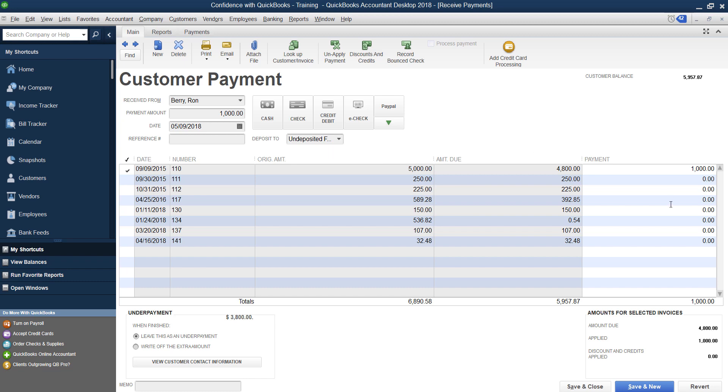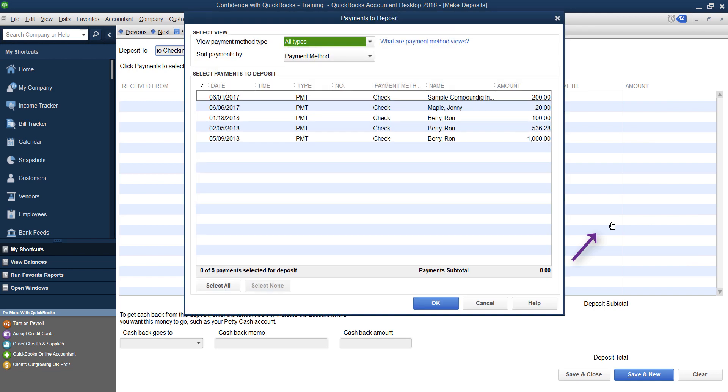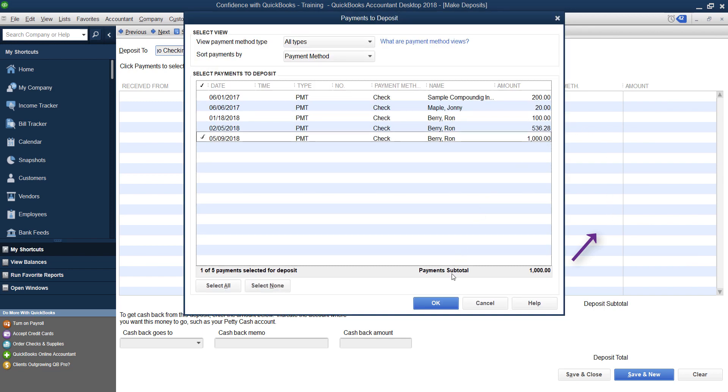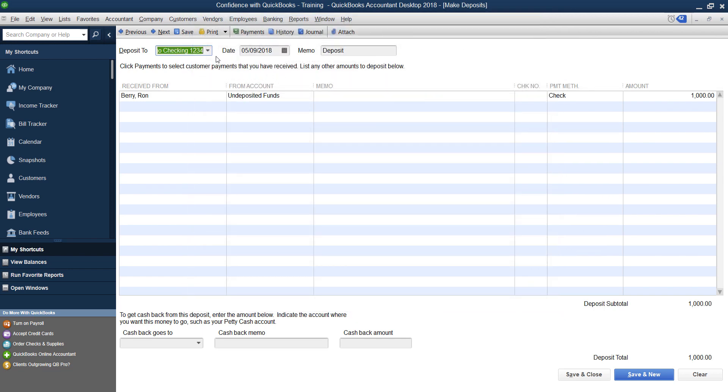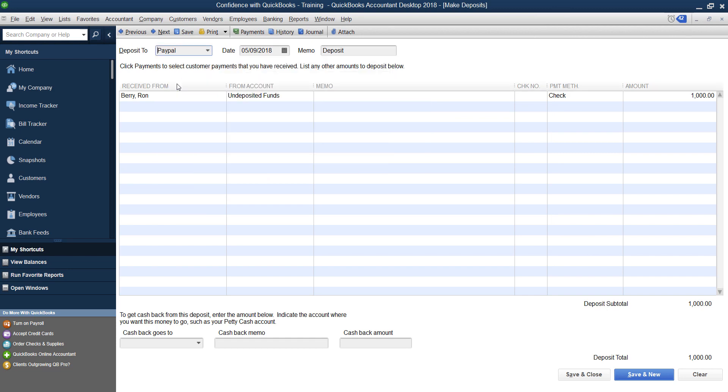Then you're going to click Save and Close and when you click Record you're going to choose the money that they paid you, but you want to make sure you choose PayPal as the account it went into.